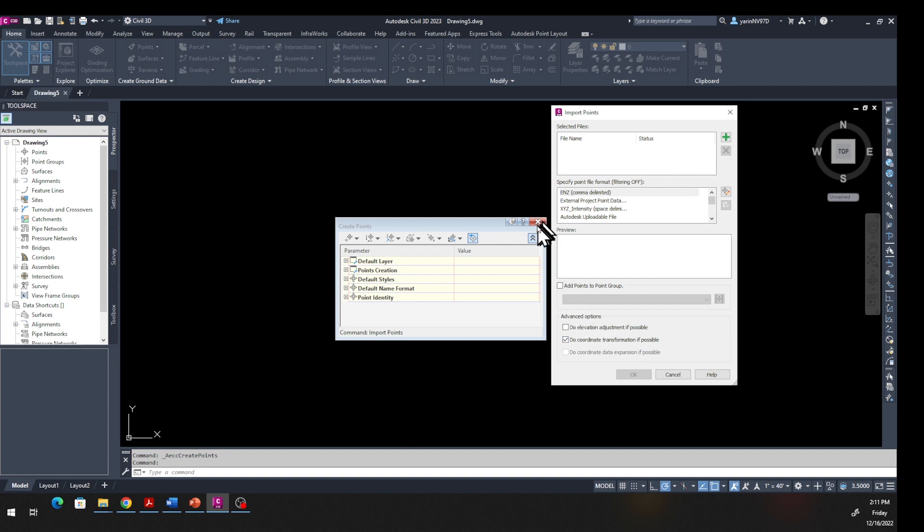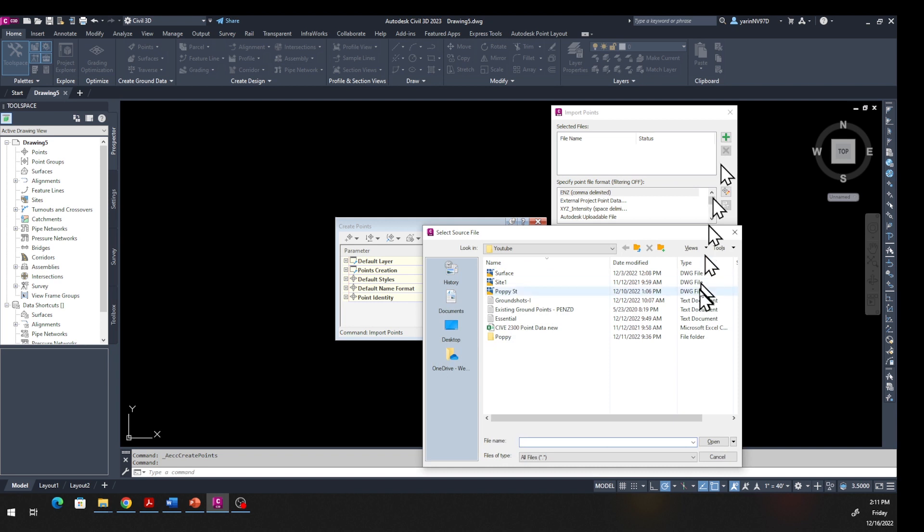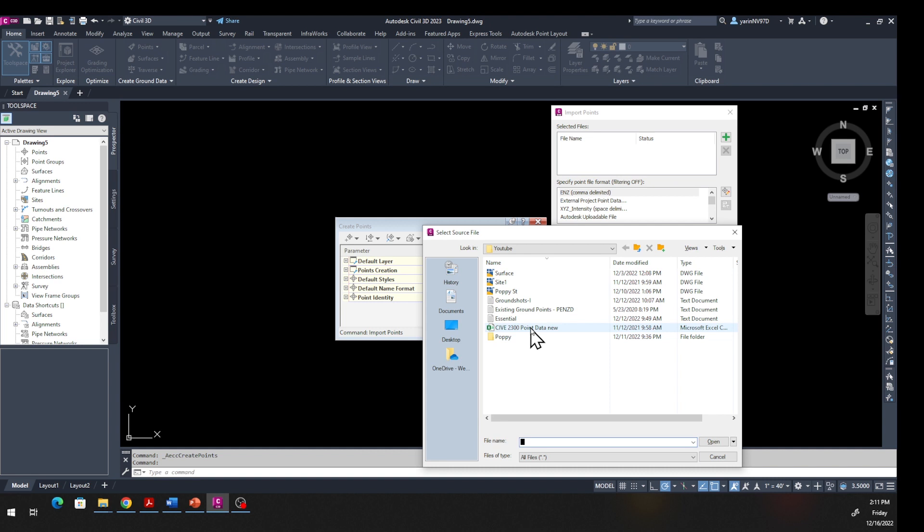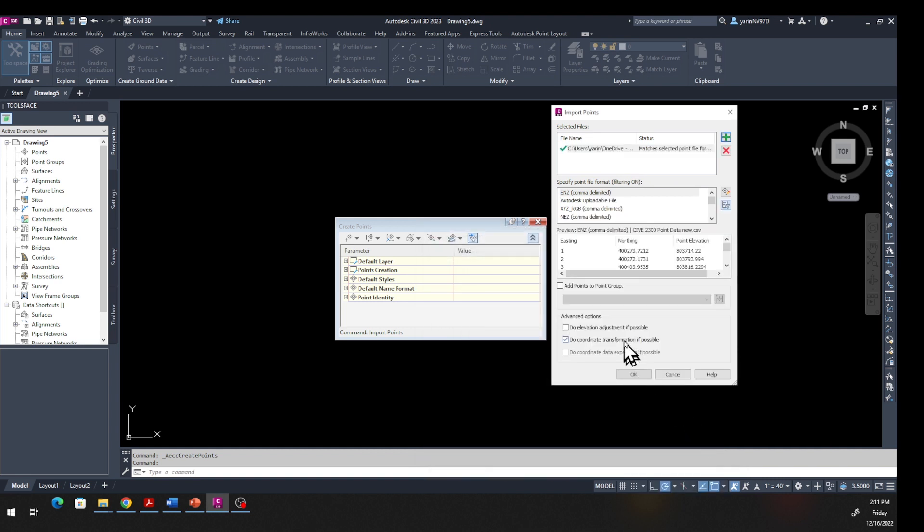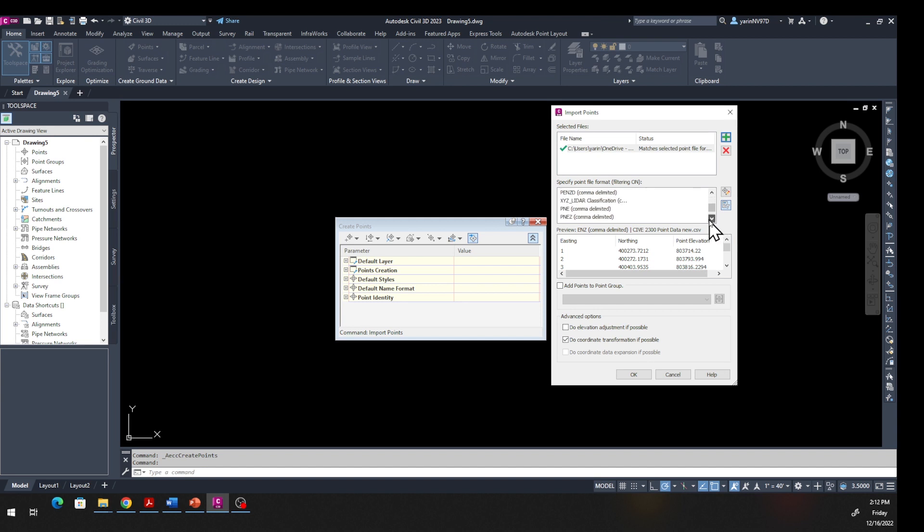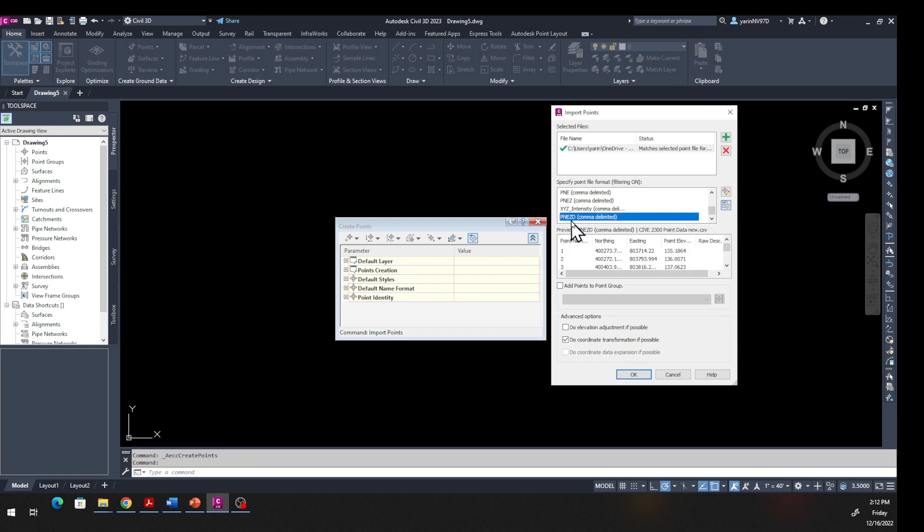From here, click the plus sign. Find the file that you just downloaded from the link below on your computer. Go ahead, click on that file and hit Open. Now the file format is in PENZD. If you come down, find that right here: PENZD. P is the point number, N is northing, E is easting, Z is elevation, and D is description.